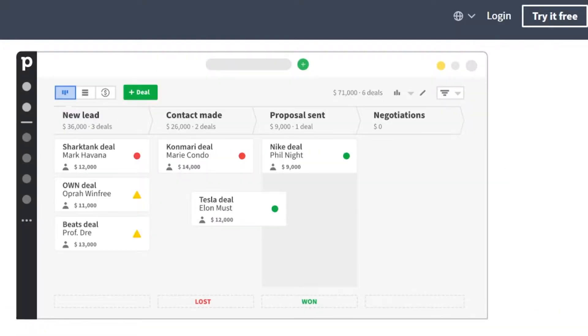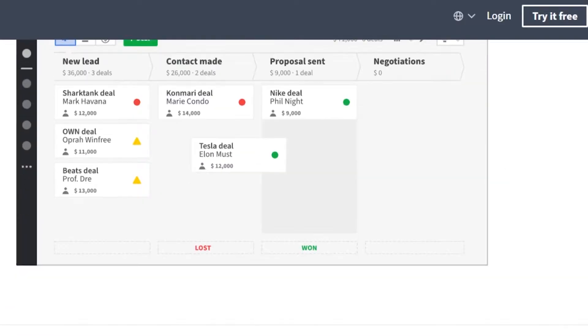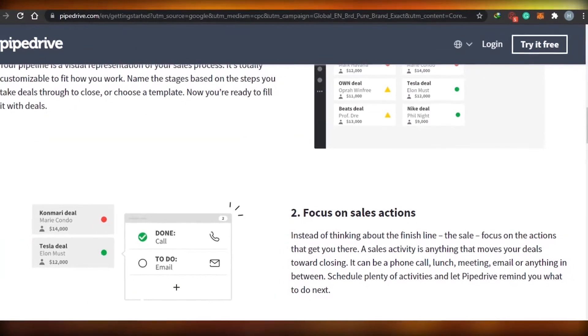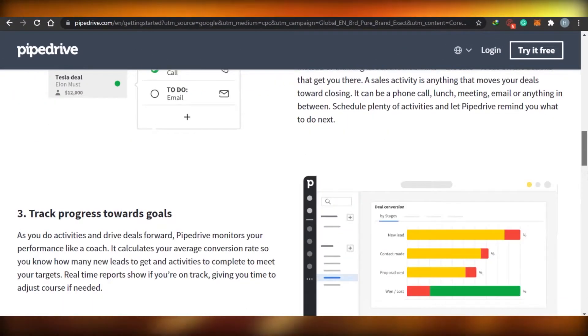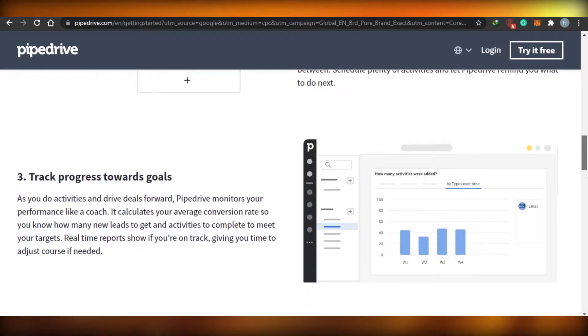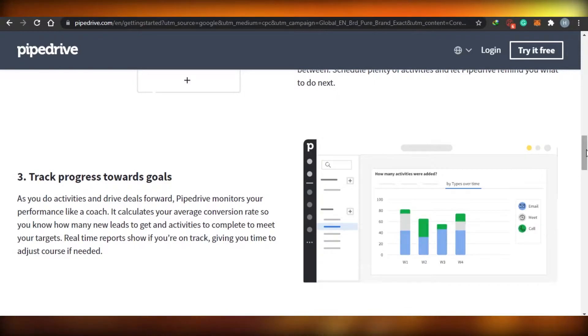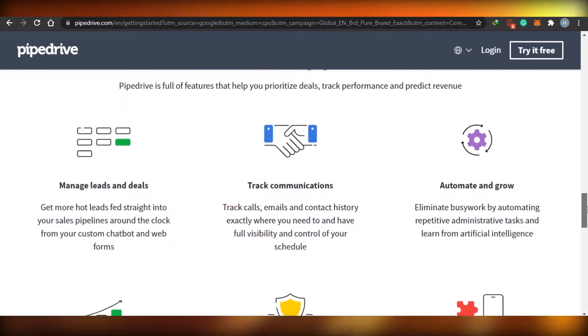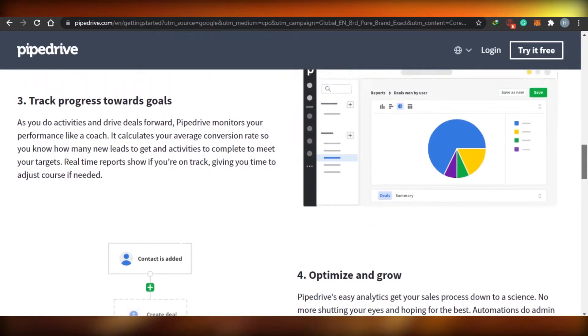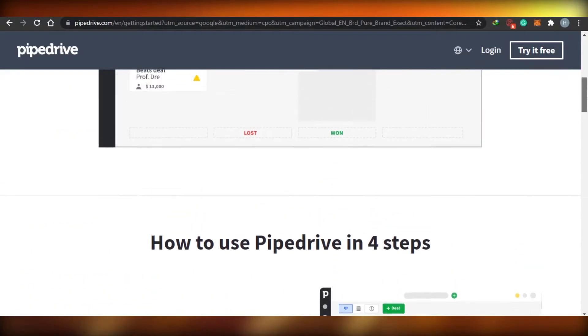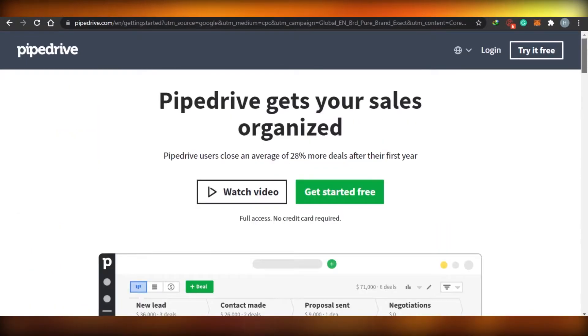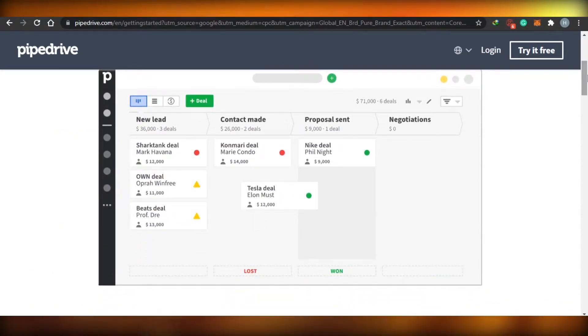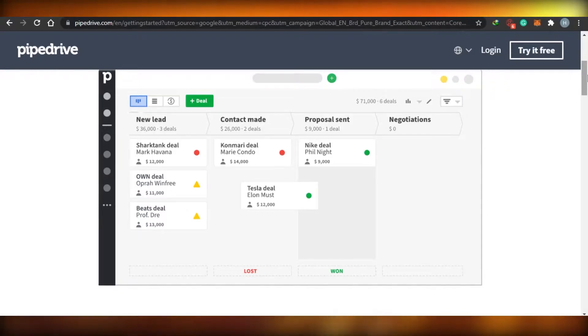But on Pipe Drive, it's just CRM. So that's why it's better in CRM as compared to Monday.com, because that's what Pipe Drive is made for. And that's why the CRM in Pipe Drive is better than Monday.com.